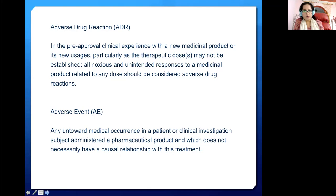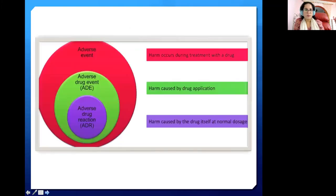An adverse event may or may not be caused by the drug. In this diagram we'll discuss: Adverse Drug Reaction — harm caused by the drug itself; Adverse Drug Event — harm caused by drug application; and Adverse Event — harm occurring during treatment with the drug.